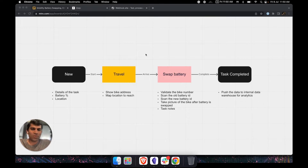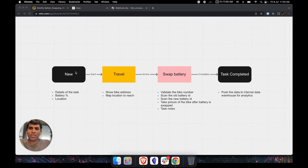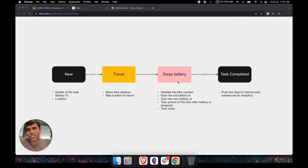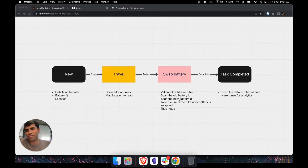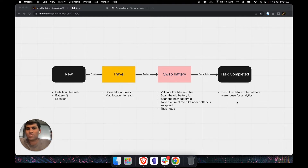What is involved in a battery swapping operation? The user — the personnel who swaps a battery — looks at a new battery swapping request, which will be called 'new.' Then they start traveling towards the location of the bike, which is the travel step. Then they arrive at the bike's location and swap the battery. During the swap, we scan the old battery QR code and the new battery being installed, so we know which battery goes into which bike. Finally, we take pictures as proof of the battery swap, then complete the task and push all collected data to the internal data warehouse so analytics can happen. This is a simple workflow and it's what we're going to build today.